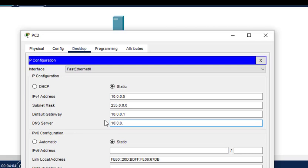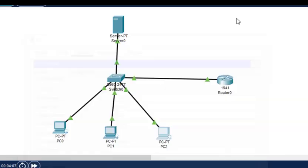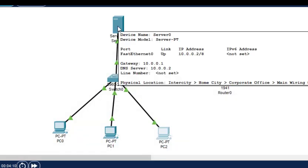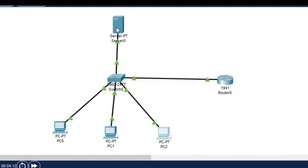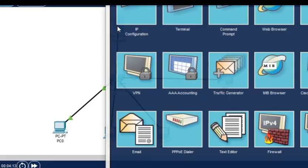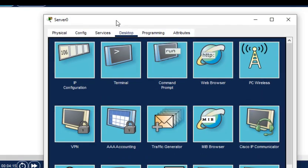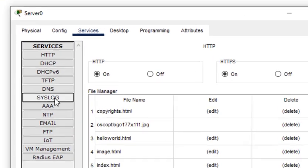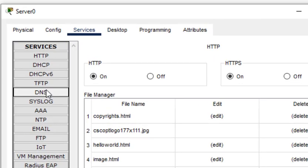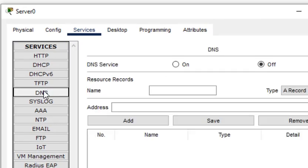Now after configuring the IP addresses, we need to enable this server for providing DNS service. I click on the server, then click on Services. You can see there's DNS written here. This service is by default off - I'll turn it on.